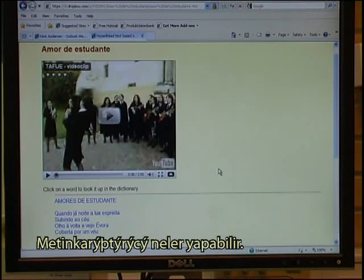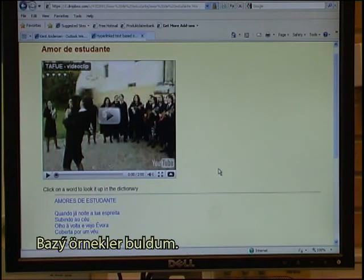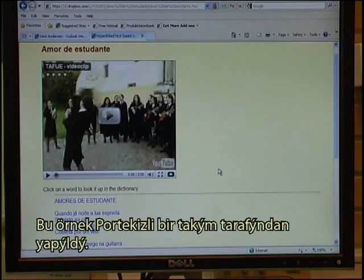So what is it that the Text Blender can do for you? I found some examples. This example has been made by a Portuguese team.